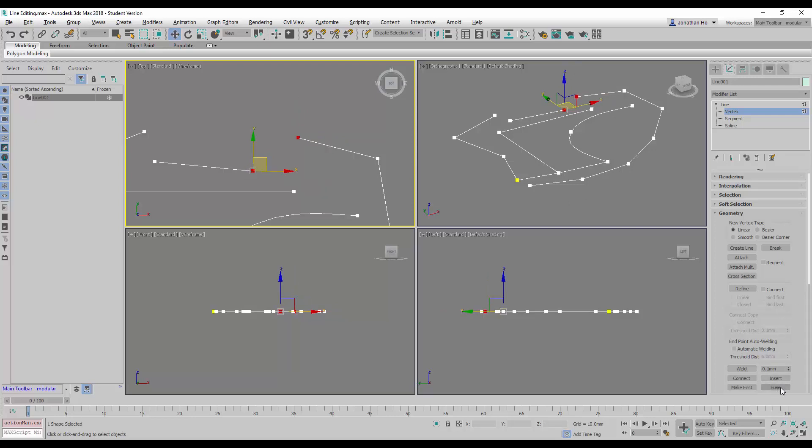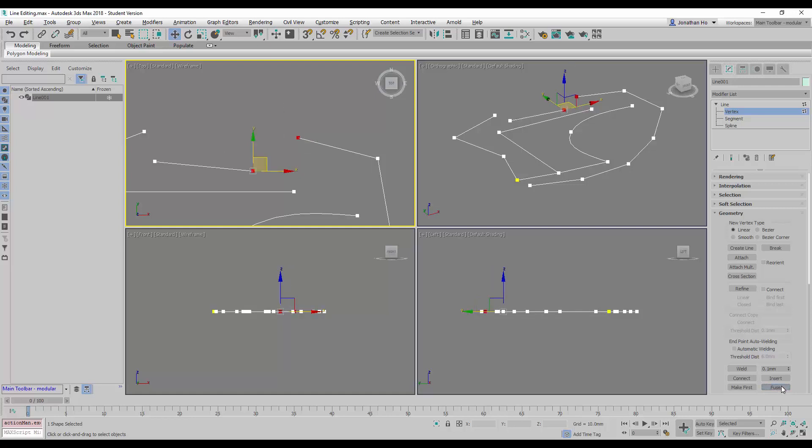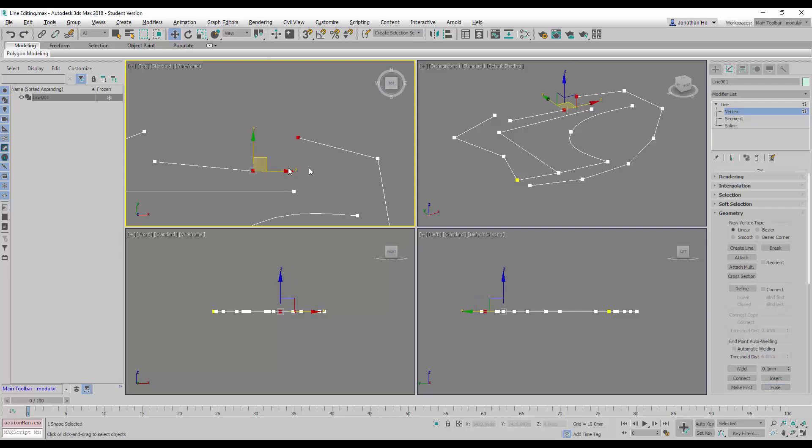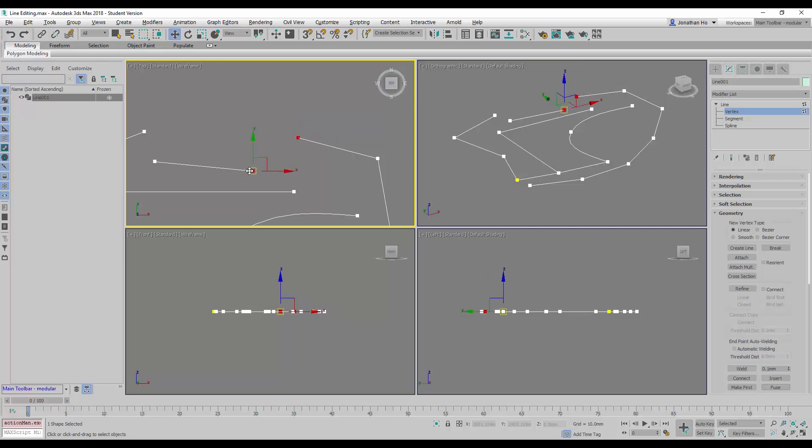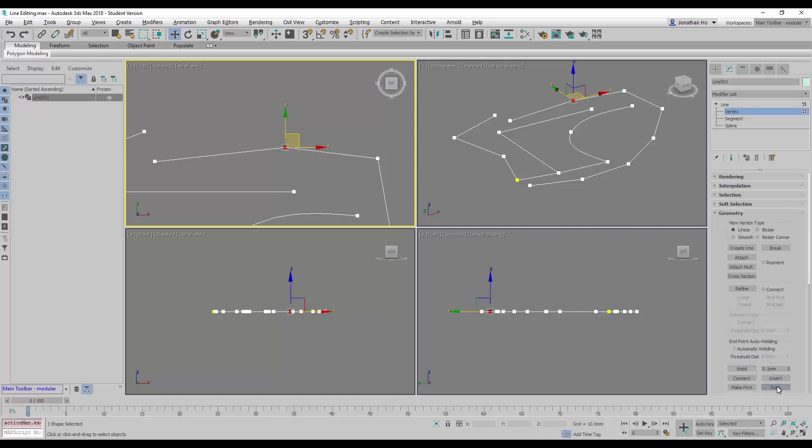What this command will do when we fuse them - let me undo this and show you. When we fuse them, 3D Studio Max will find the common middle location here and place or relocate the two vertex locations onto the central location. This is how it will look like when it's fused, so there will be no open-ended line.